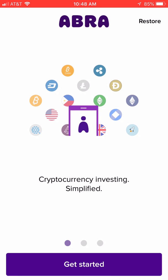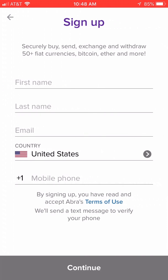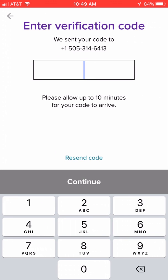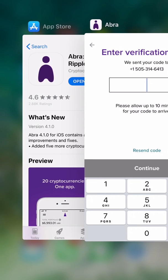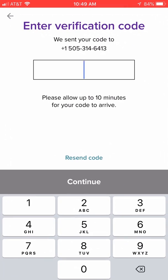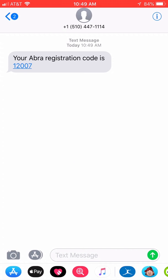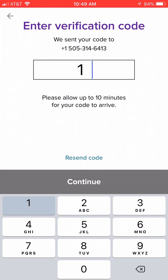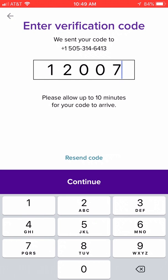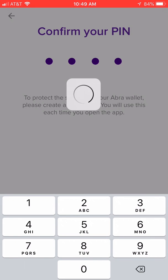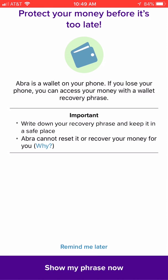Press get started, fill out my information, and now it's going to text message you a code. I'll go to my text messages, locate the code, type the code in, and create a pin.